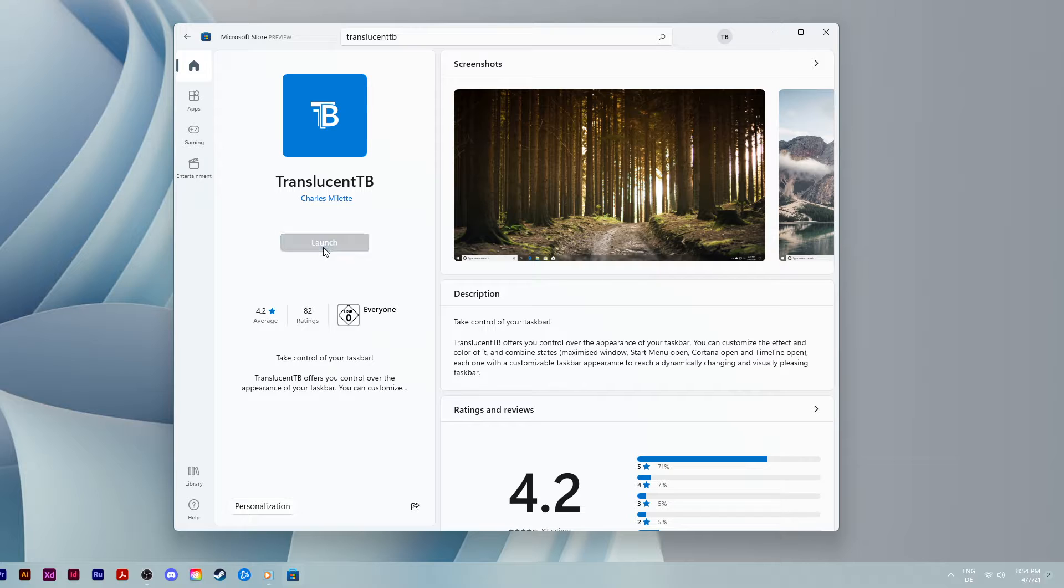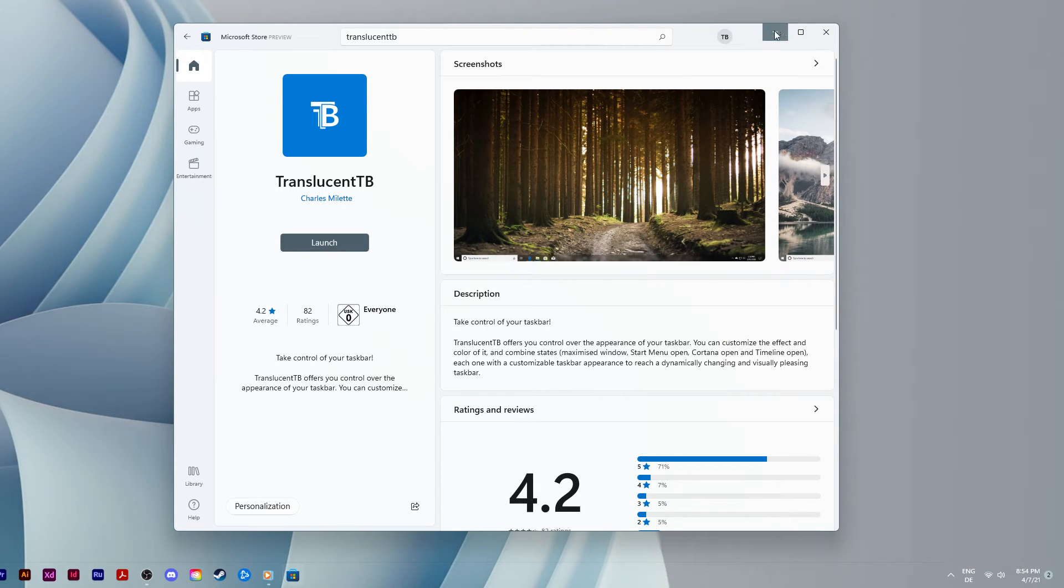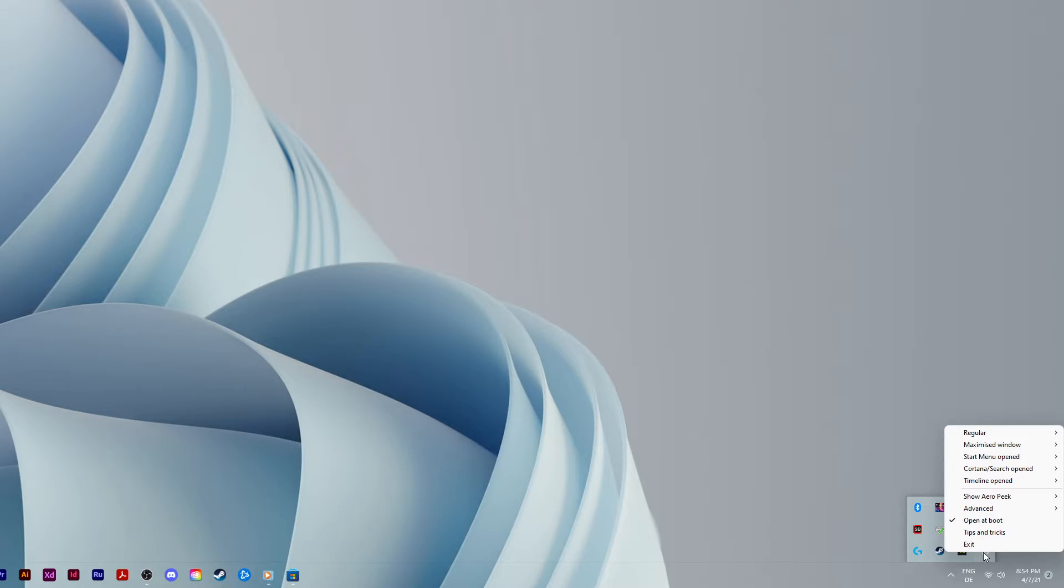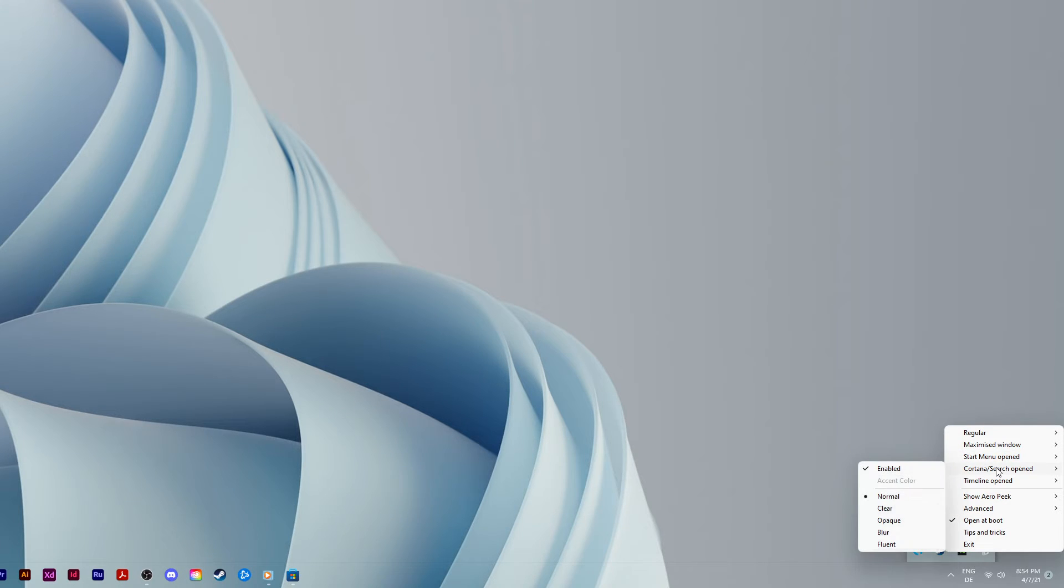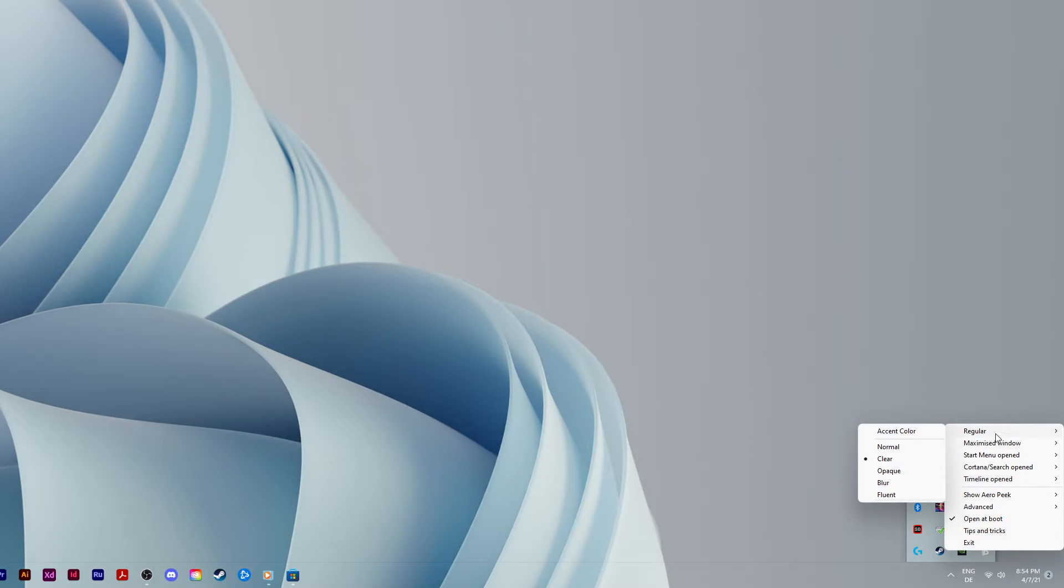When it's done, click on launch and you will be greeted with a pop-up message, telling you that you can tweak the taskbar's appearance with the tray icon. This means that you will need to click the Translucent TB icon in your taskbar to access its settings. After clicking on yes, your taskbar will become completely transparent on Windows 11.